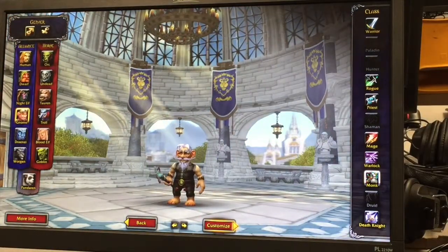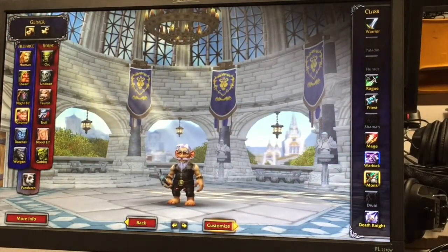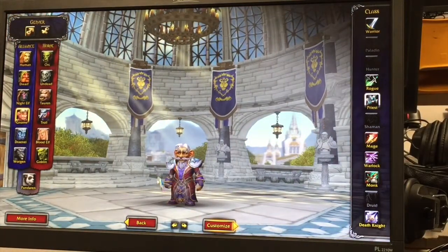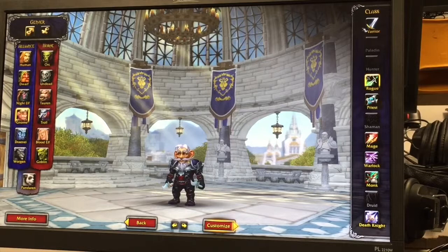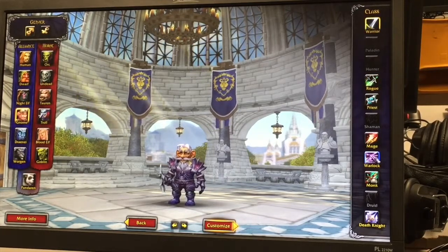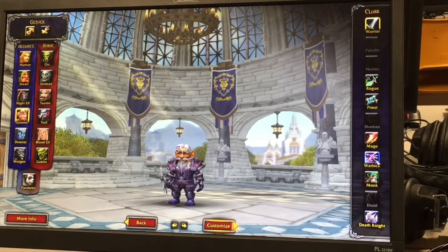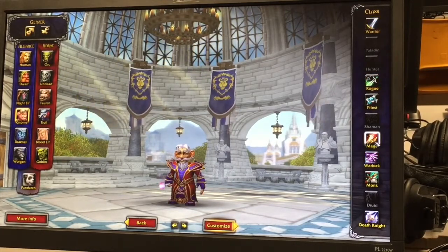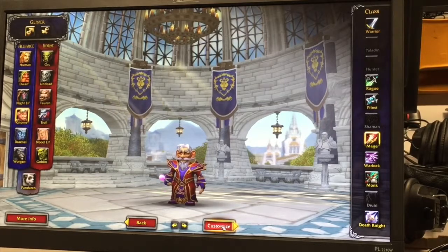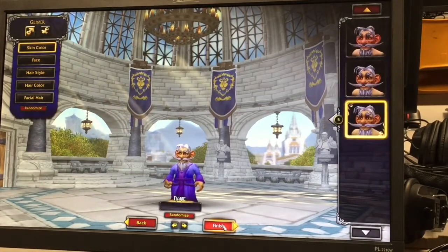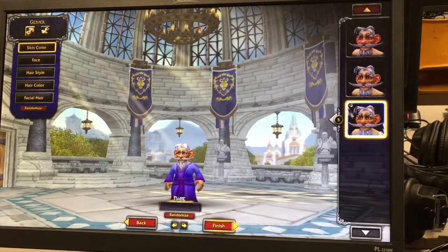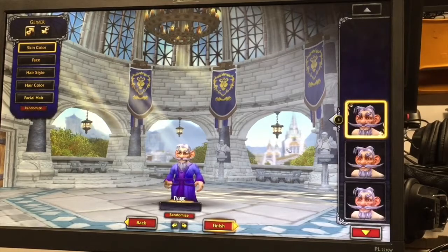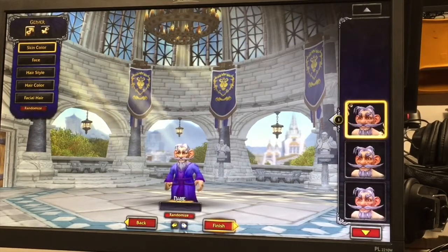Your gnome can be a monk, a warlock, a mage, a priest, a rogue, or a warrior. I'm gonna choose a mage. Then you go to customize and the first thing you get to do is pick what your character's face is gonna look like.